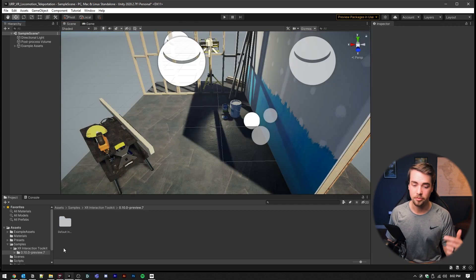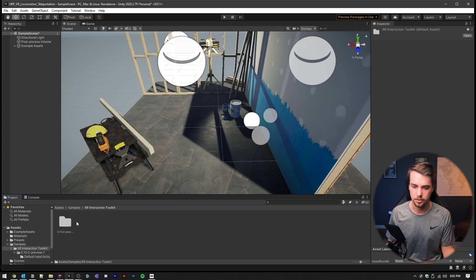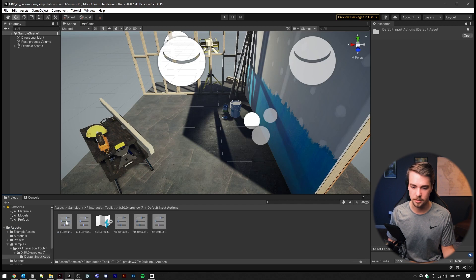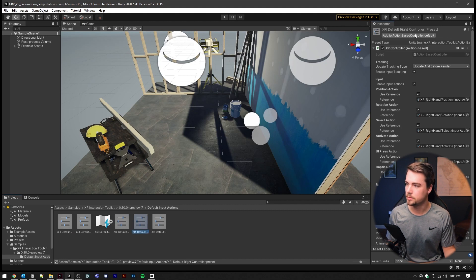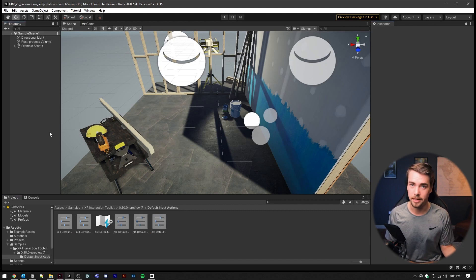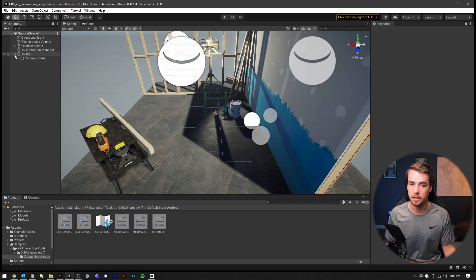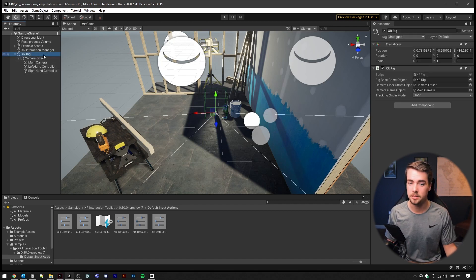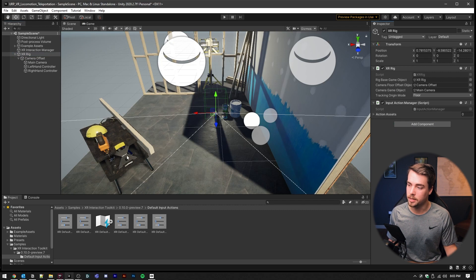Now your project is set up to use XR and we can start implementing teleportation. Before we add our XR rig, go into Assets > Samples > XR Interaction Toolkit, whatever package you installed, and Default Input Actions. Inside here, we want to add each one of these to our action-based controllers. Now we can add our XR rig — right click in the hierarchy, go down to XR and add a Room Scale XR Rig Action Based. This adds an XR Interaction Manager and an XR Rig with a camera offset. Make sure to add an Input Action Manager and drag the XRI Default into the action assets.